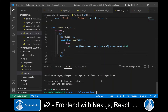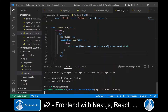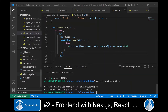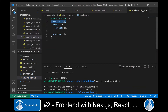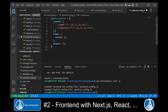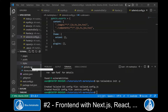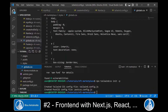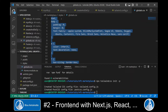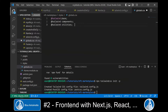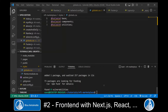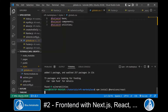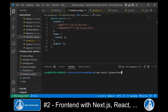Then we create a Tailwind config file with this command. We open the tailwind.config.js file and update the content entry. Now we need to update the globals.css file in the styles directory — we delete everything in here and replace it with the Tailwind directives. I also install two more libraries: Headless UI and Hero Icons, as well as the autoprefixer module.